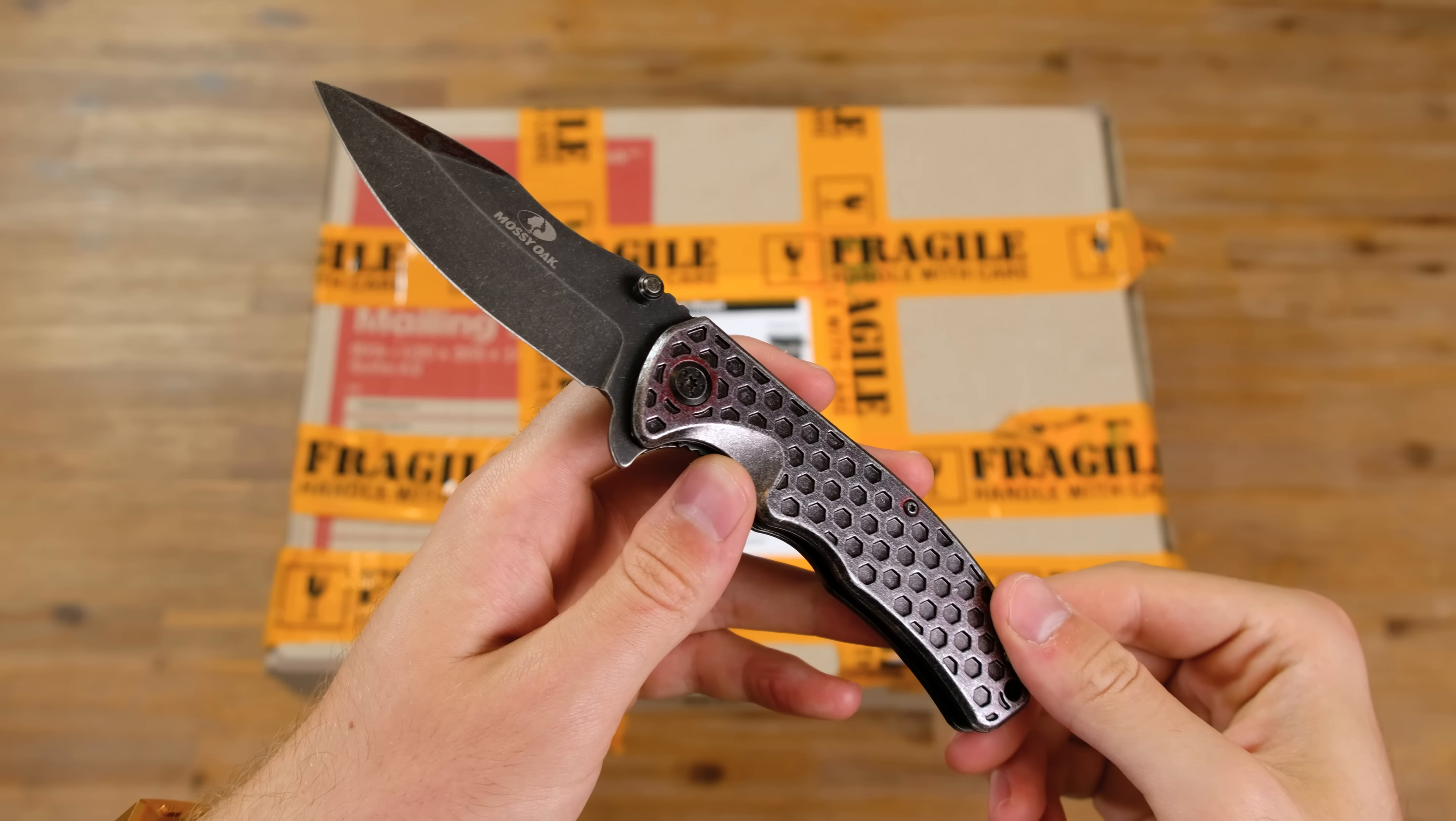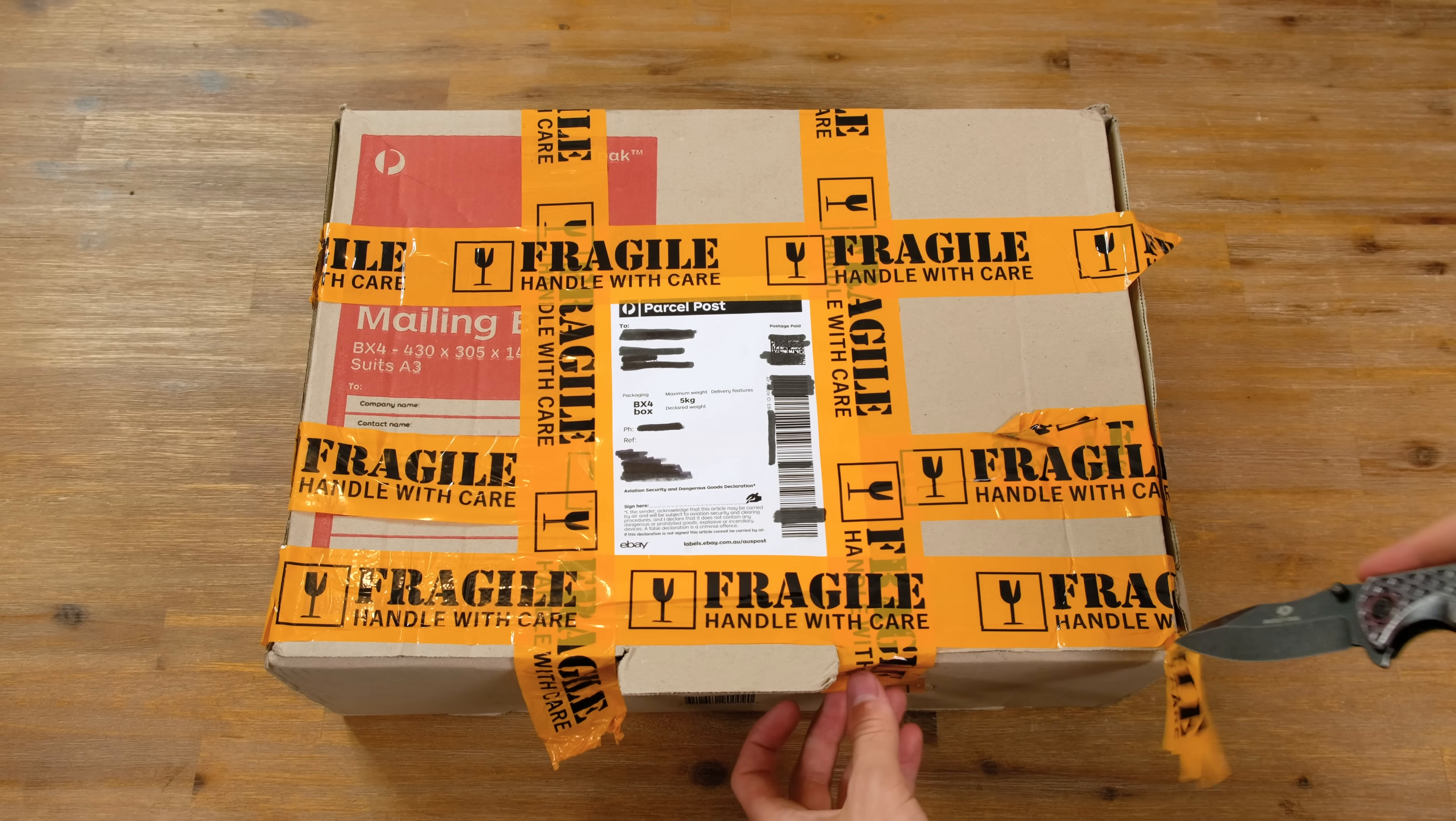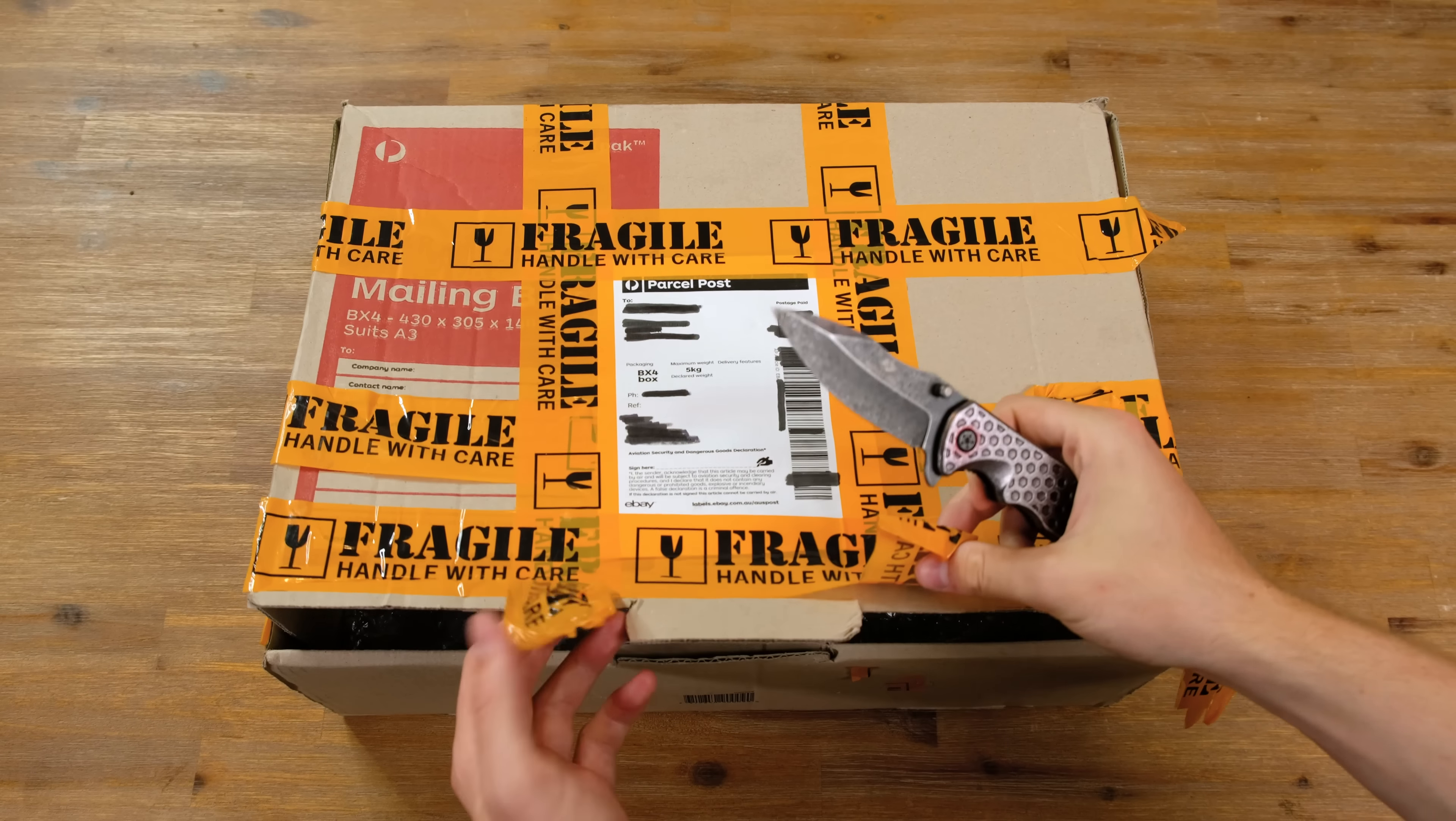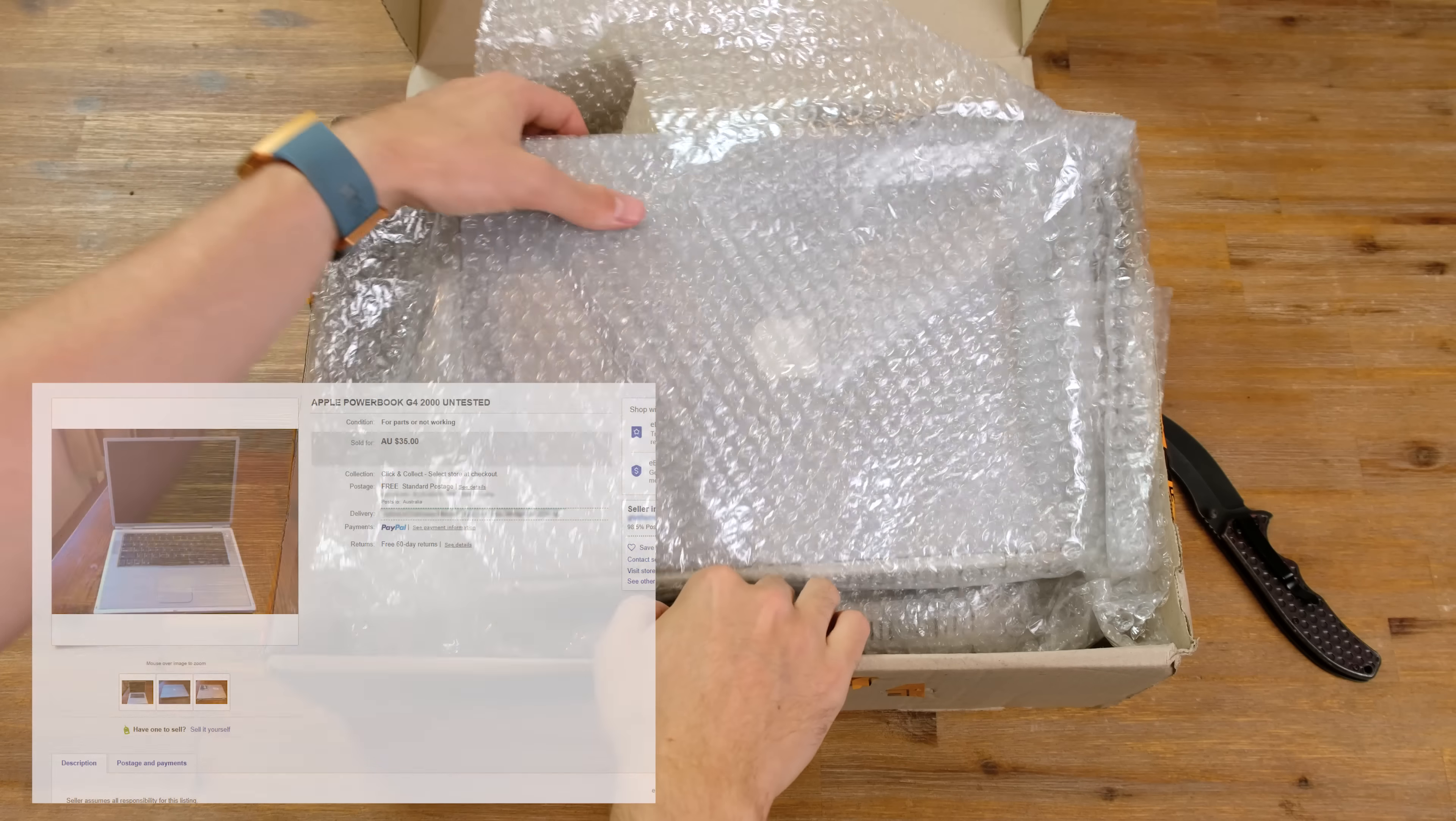With our trusty knife, let's open the box. Strangely enough, the box arrived mostly open. Inside we have the first of the laptops wrapped in bubble wrap.